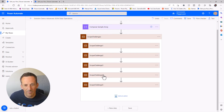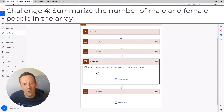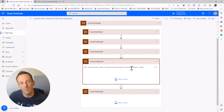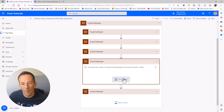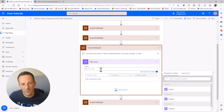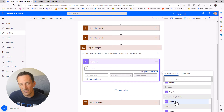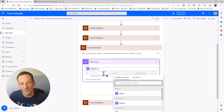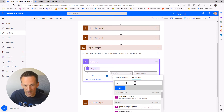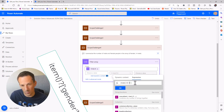On to challenge four — summarizing the number of male and female people in the array. I know from checking earlier there are six female and four male. I'm going to use a Filter Array action. Using the Filter Array based on our original sample array, I want to see where the gender is equal to male. I could use XPath for this, but I'll show a slightly different technique — typing in the expression item, open close brackets, single quotes, and gender.